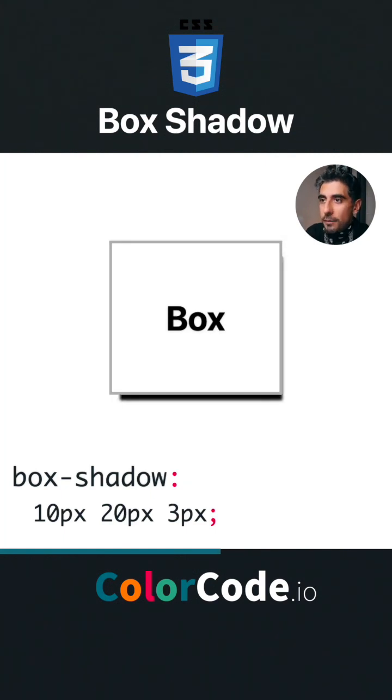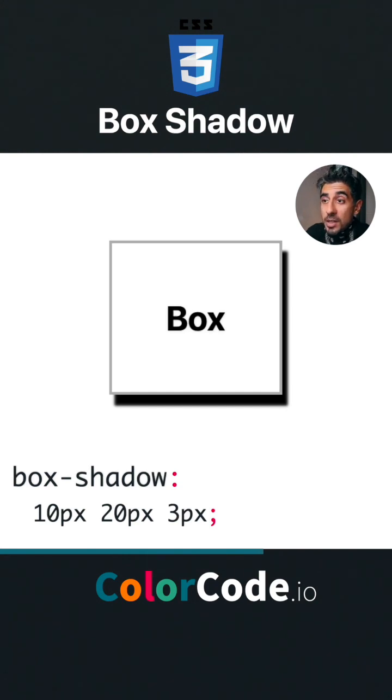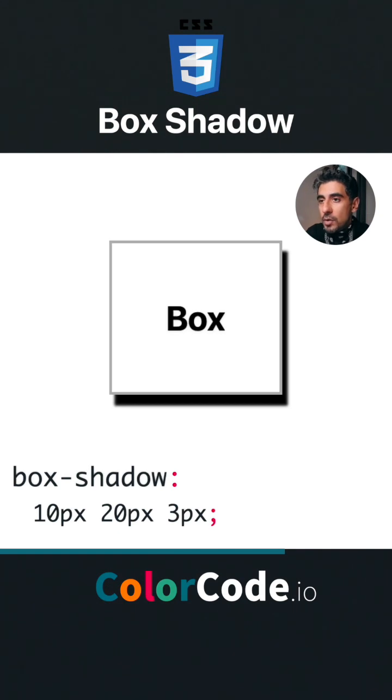This is important: if you don't specify it, it inherits from the text color of the element. So I'm going to go green - super ugly. Now remember I said it could be on the inside? Well, if you add inset, the whole thing goes on the inside.